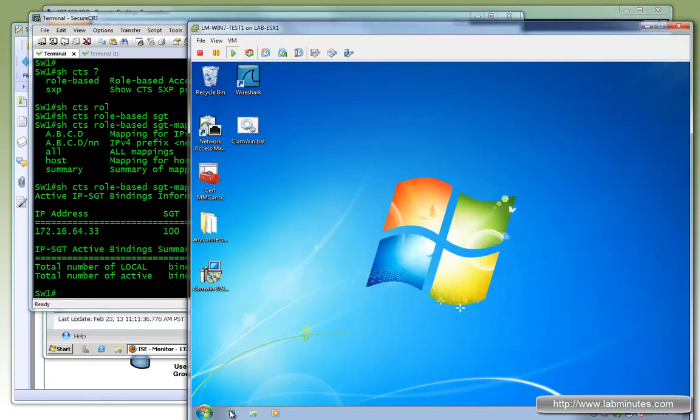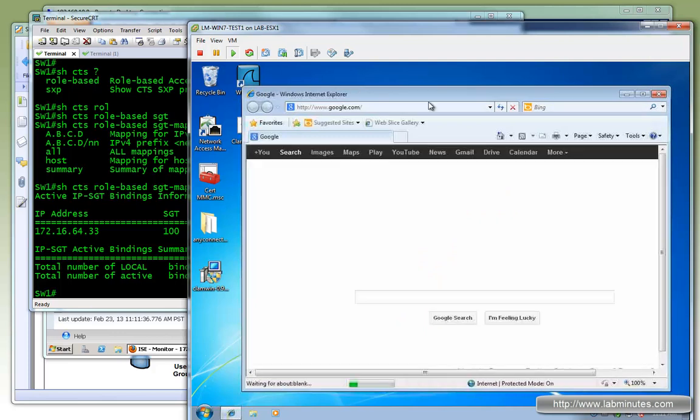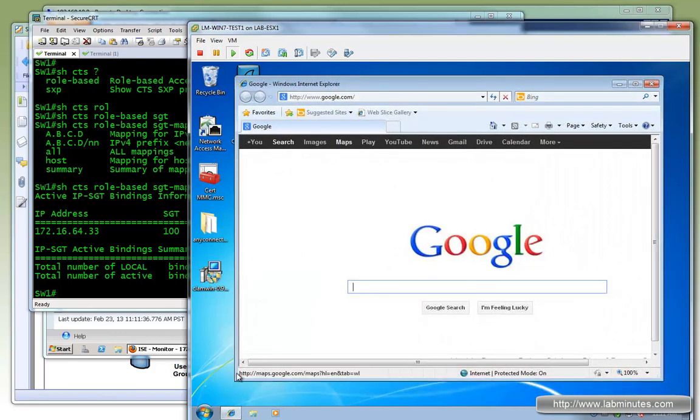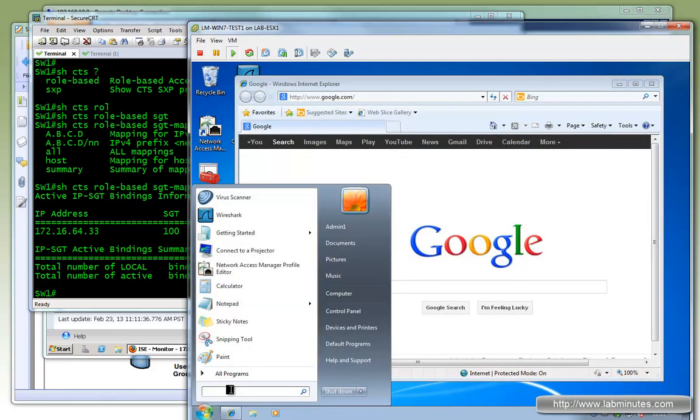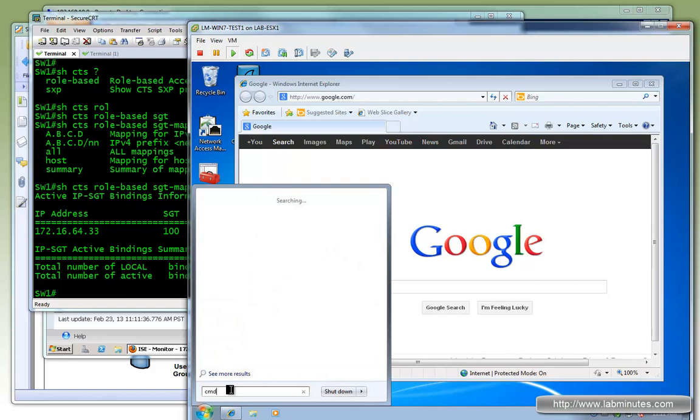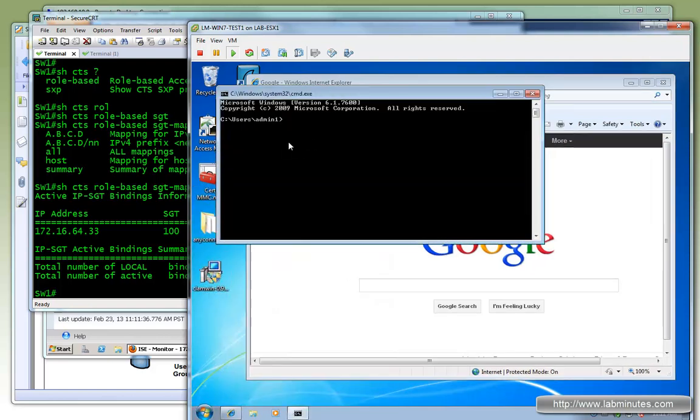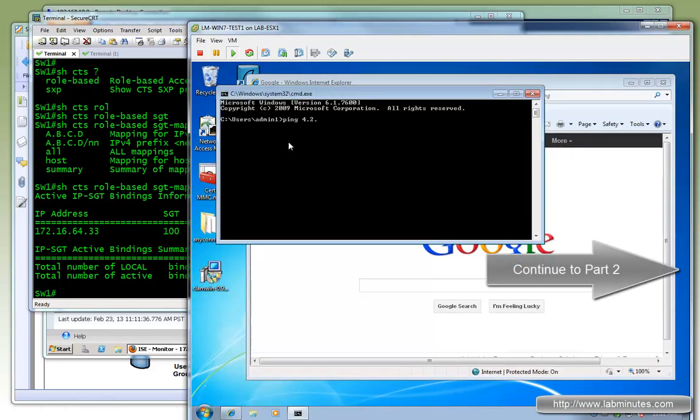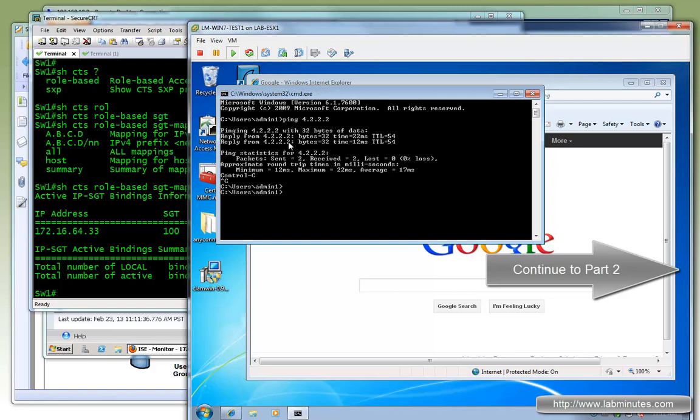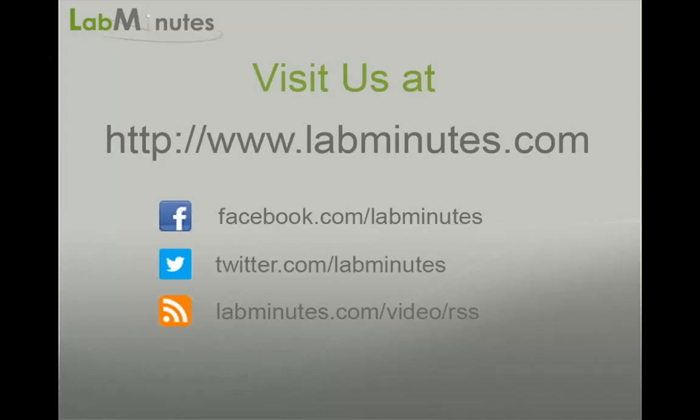So now that we have that mapping, let's just make sure the user has internet access, because right now we haven't really configured an ACL on the firewall. And we do have internet access. At the same time, let's bring up command line. Make sure you ping 4.2.2.2, for example. So we are good.